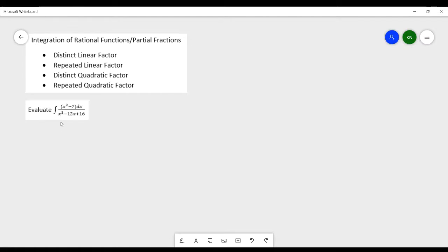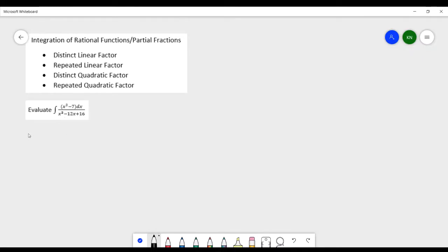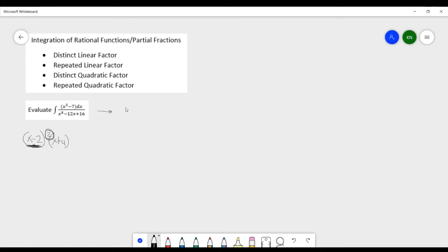Our denominator is a cubic expression, so we need to transform it into linear factors. If you factor the denominator, you get x minus 2, x minus 2 squared, and x plus 4. The factor x minus 2 squared is a linear factor raised to the power of 2, meaning it is a repeated linear factor. We can rewrite our integral with the denominator as x minus 2 squared times x plus 4.